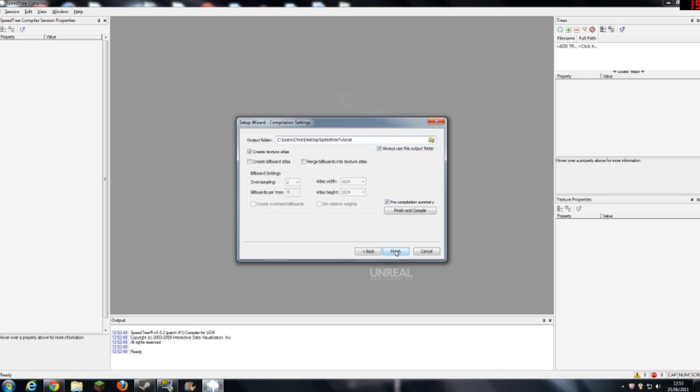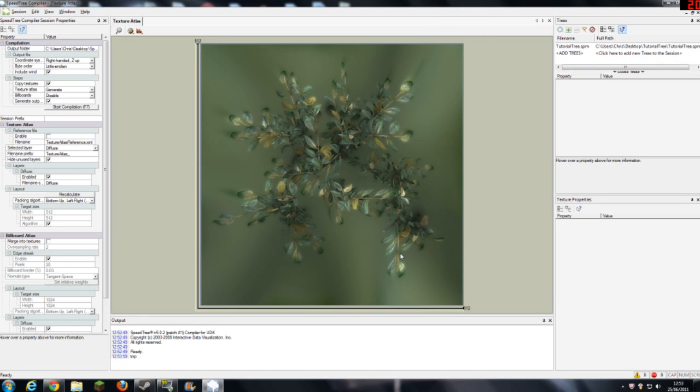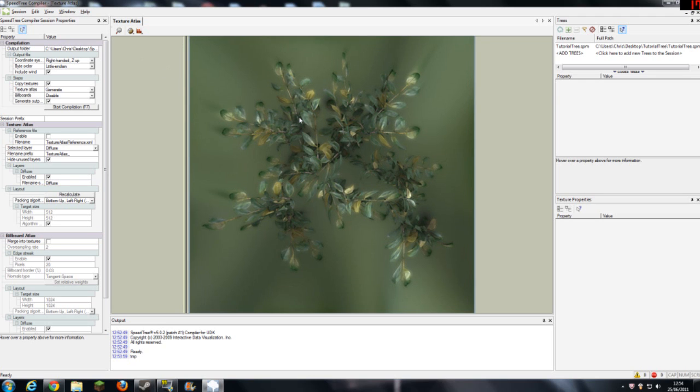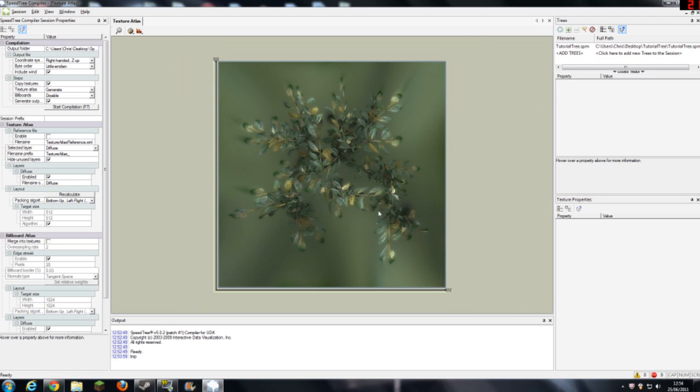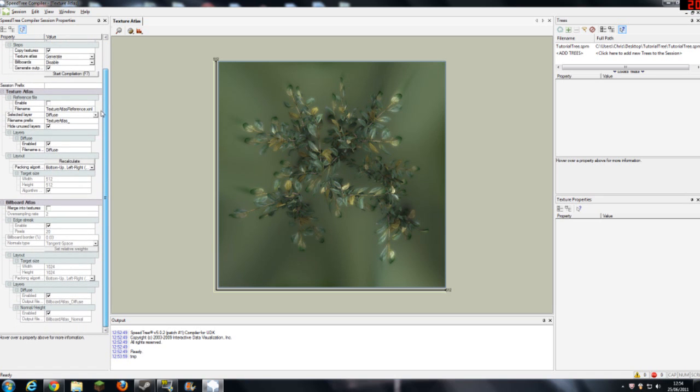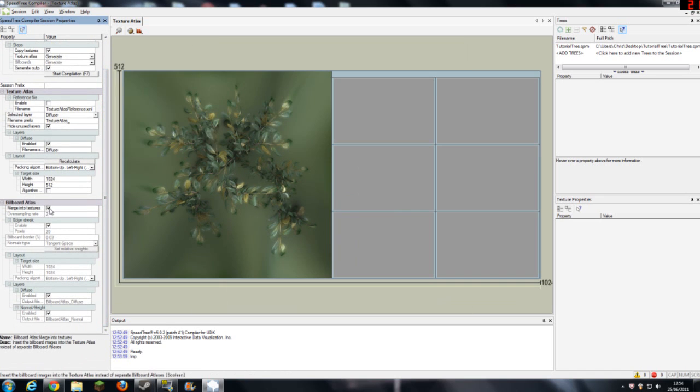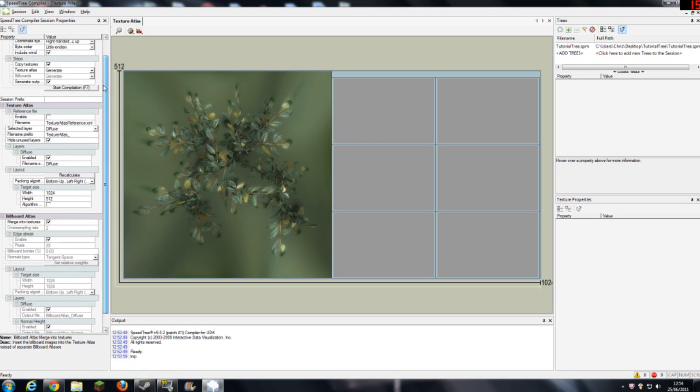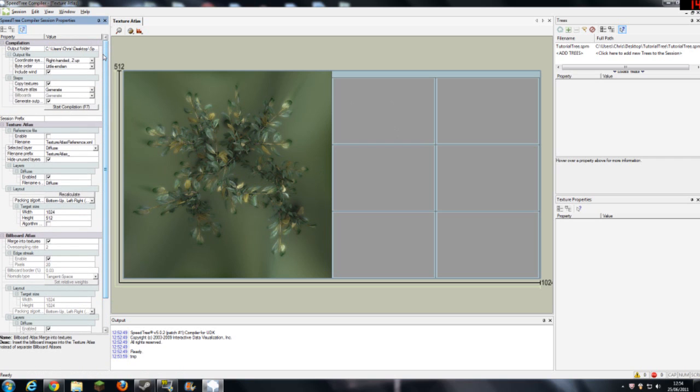If I click finish, it will then compile everything together, like this. Now, this probably means nothing, but what you want to do is, if you go into merge into textures, you get this, and it just sort of makes a smoother change between your different materials on your tree. Now, it's basically what you have to do now.